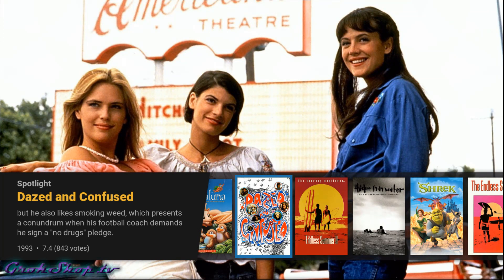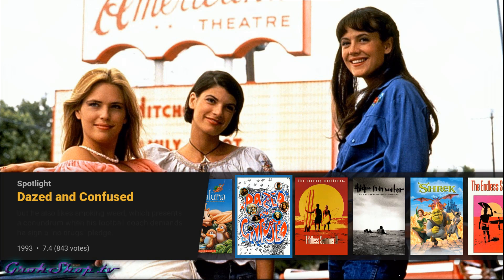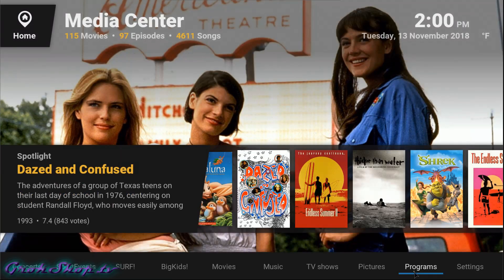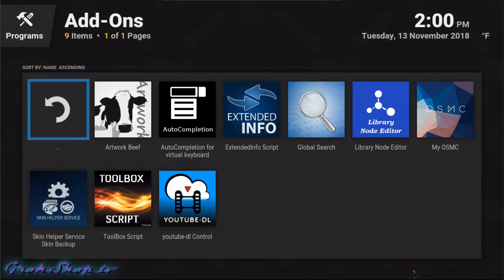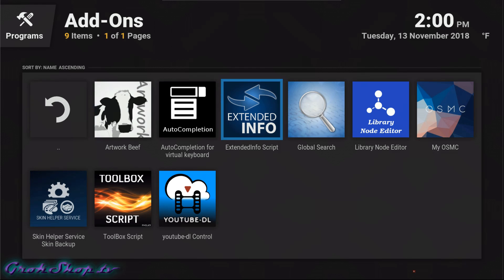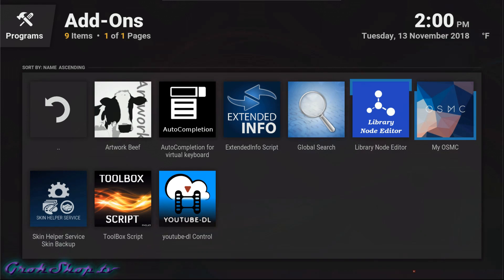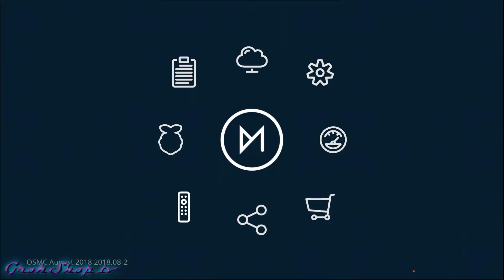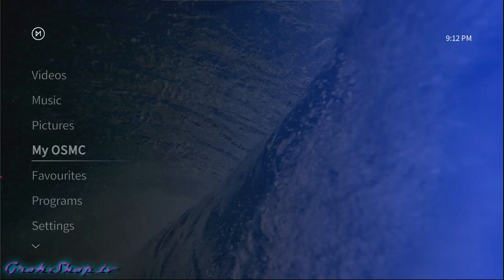If you've been following along you'll know I'm running Kodi on OSMC on Raspberry Pi. We're going to start out with some OS configuration, and with OSMC that's pretty easy — just go to Programs and then go to the My OSMC add-on. If you have the default OSMC skin it's even easier; you just go to My OSMC right off the main menu.